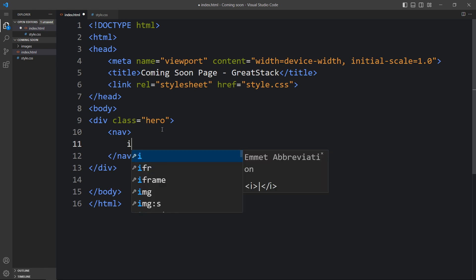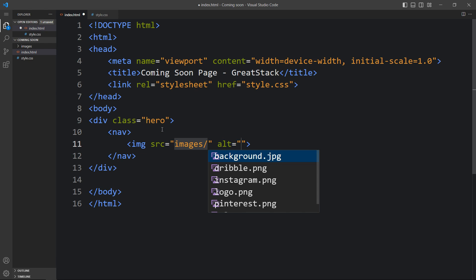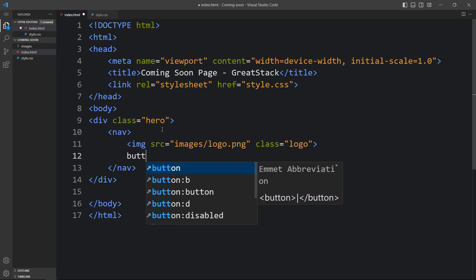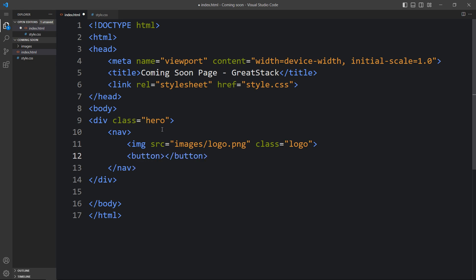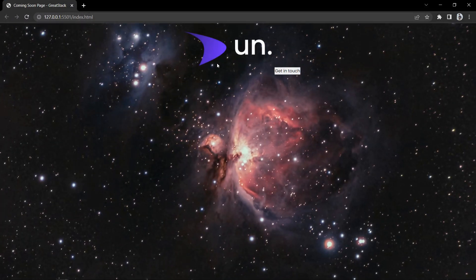Let's add one logo with the img tag. The file path of the image is images/logo.png and we will add the class name logo. And here we have to add one button also, so let's add the button text 'Get in Touch' and with this button we will add the class name btn. After adding this, come back to the web page and you can see this logo and this Get in Touch button.